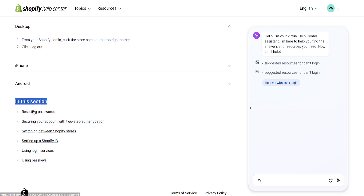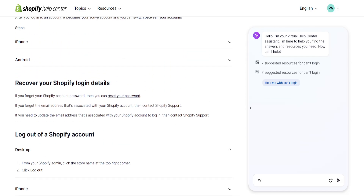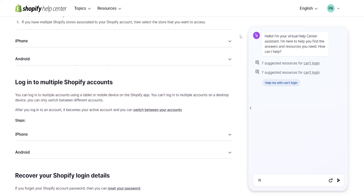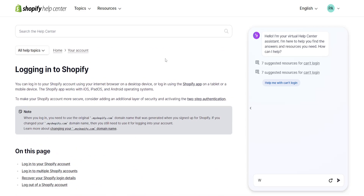In this section you will see the option for resetting your password. If we reset our Shopify password here, this will hopefully fix our login issues. But if it still doesn't work for you, there is one more thing you can do.